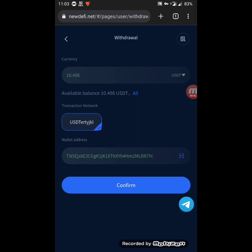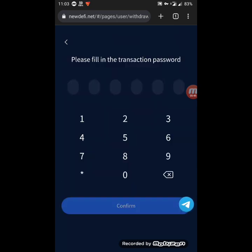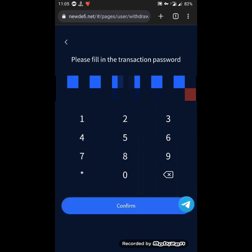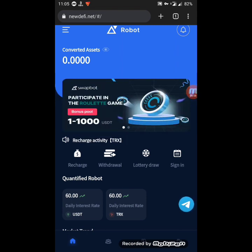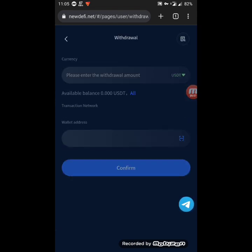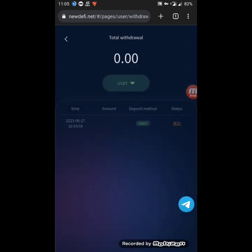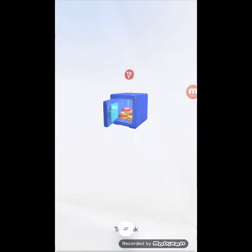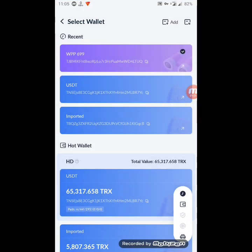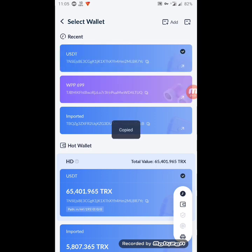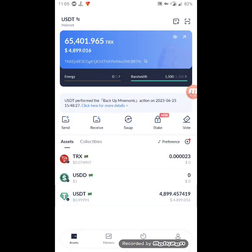I choose USDT TRC20 and click confirm. I enter the transaction password and click confirm — it has been submitted successfully. I return and check the withdrawal record. As you can see, the payment has been received successfully within just a few seconds. It's a paying website and I advise you to try it — you don't get any fees when transferring the amount.